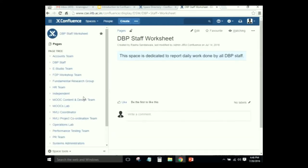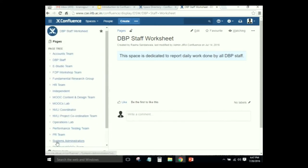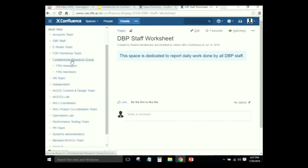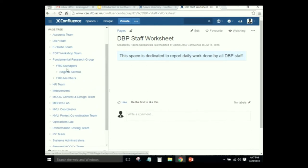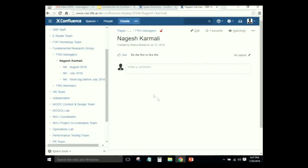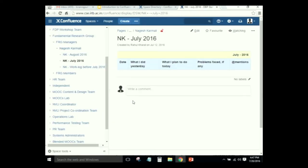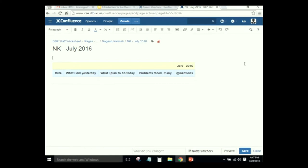For logging the daily work log, a dedicated space named DBP Staff Worksheet has been created. Since I am logged in from the admin account, I can see all teams, but when you log in from your respective account you will only see your team. For example, this is the FRG team. We have set permissions so that no other user can edit your timesheet.